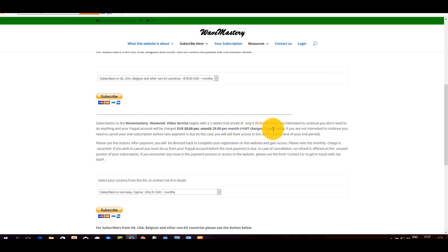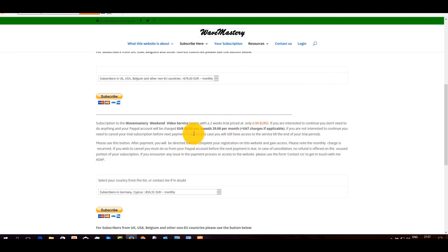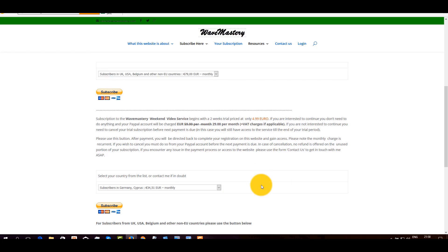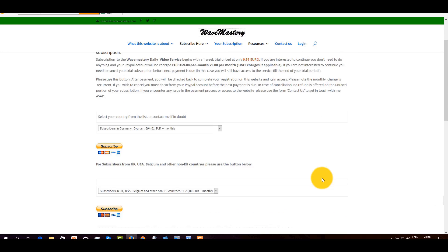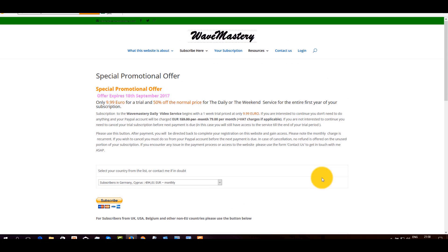And the same thing applies. If you like what you see, you don't do anything after two weeks, your card will be charged. Instead of $59 per month, it's $29 per month. Again, VAT applies mainly to European countries. And you select your country again from here and you go through the same process. So that is essentially the offer.